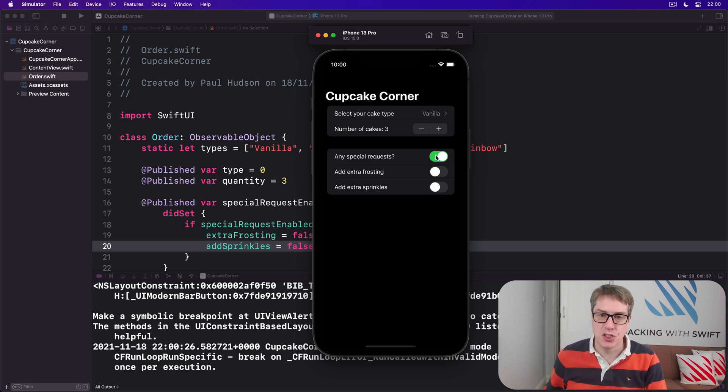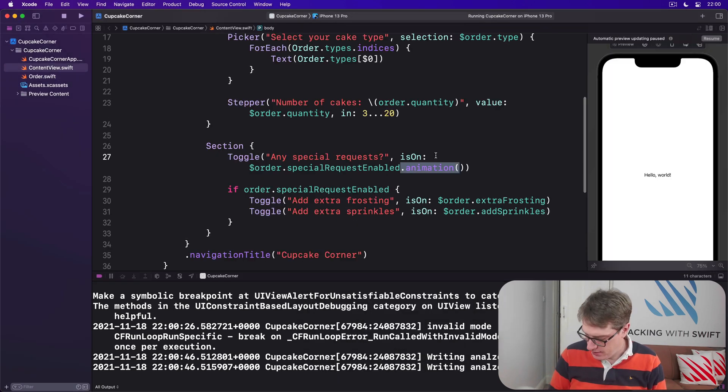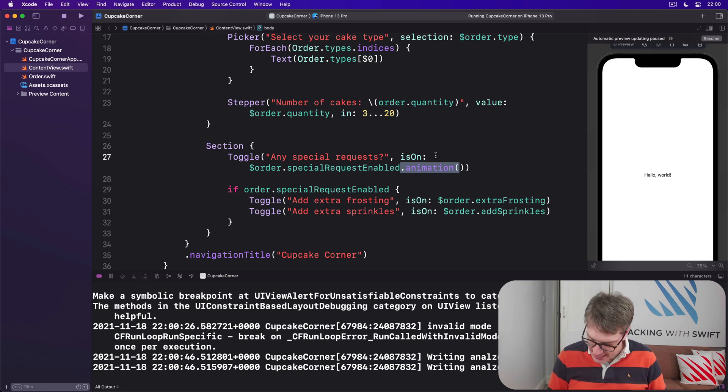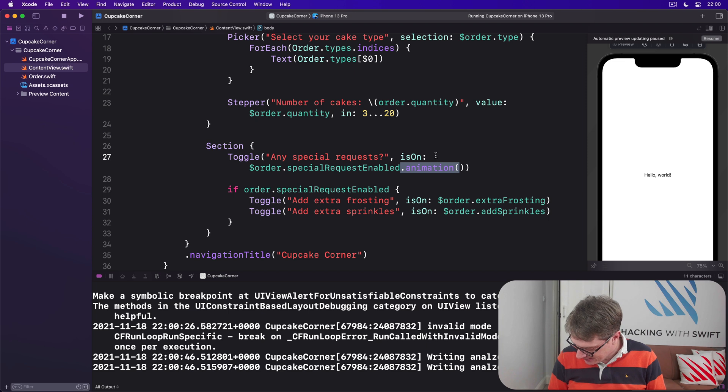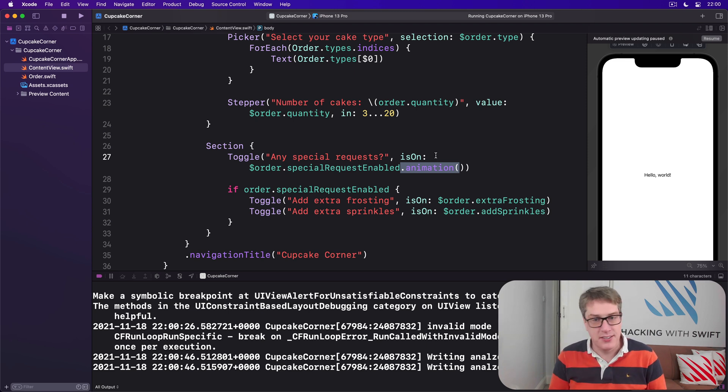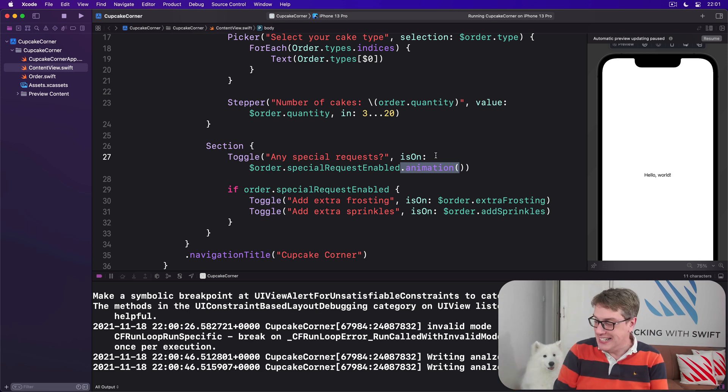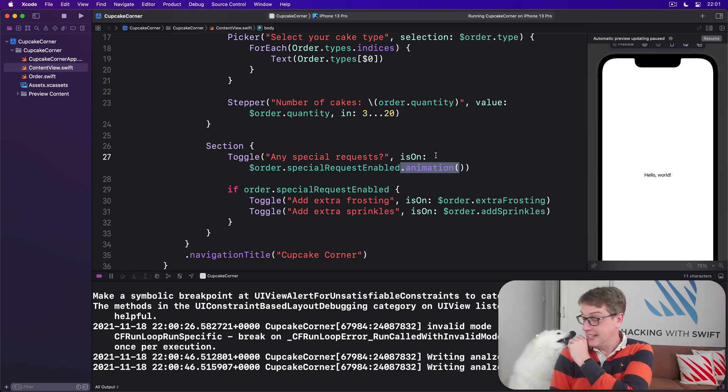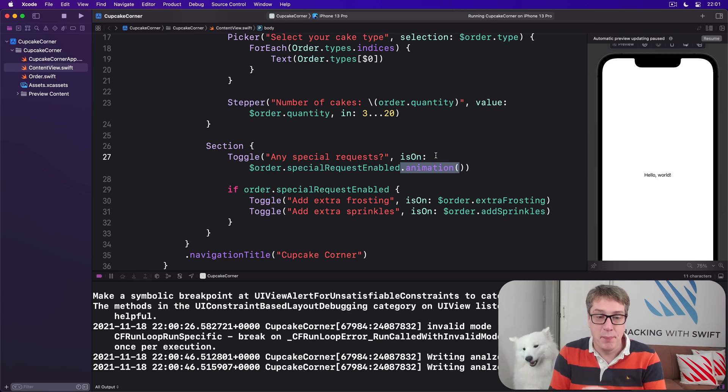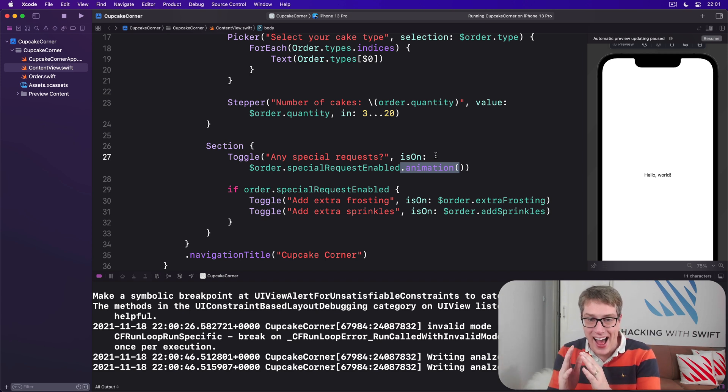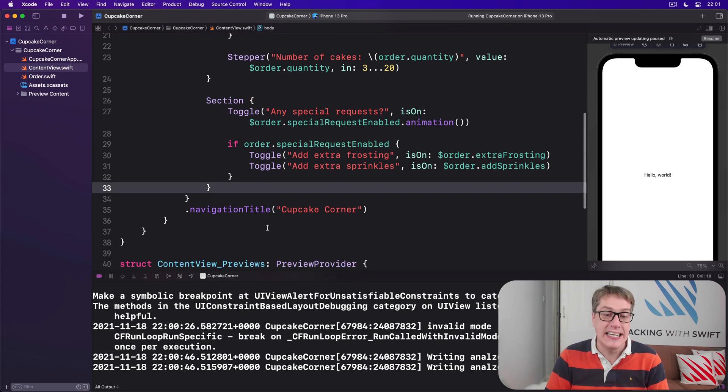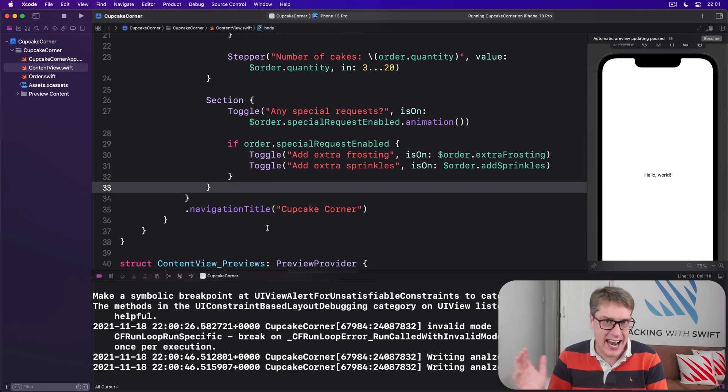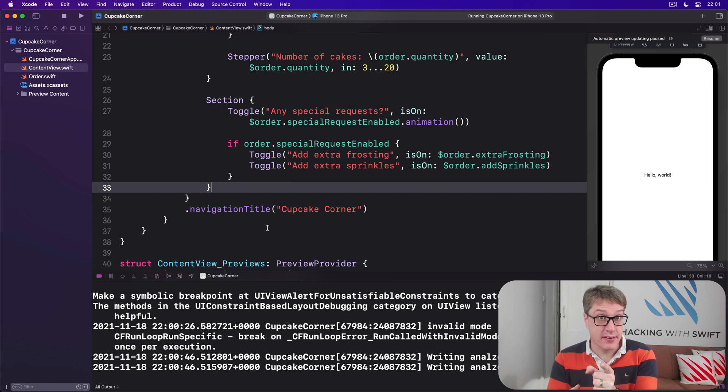That's the second section of our Form. Our third section I think is easiest because it's a NavigationLink to the next screen which we haven't made yet. We have no second screen so we'll make a real quick version just so we can point to something.